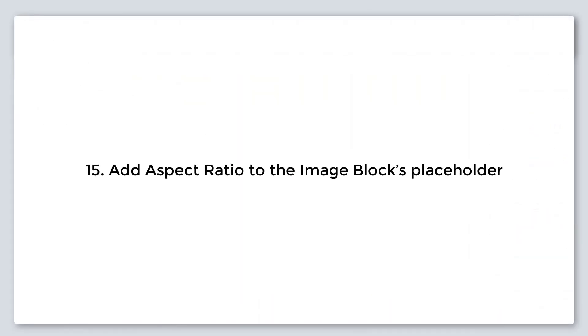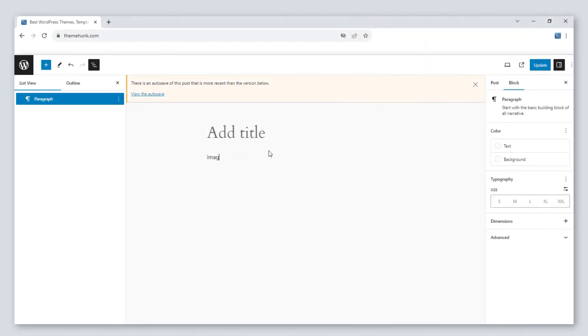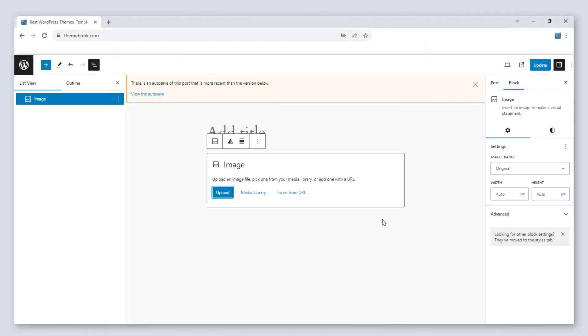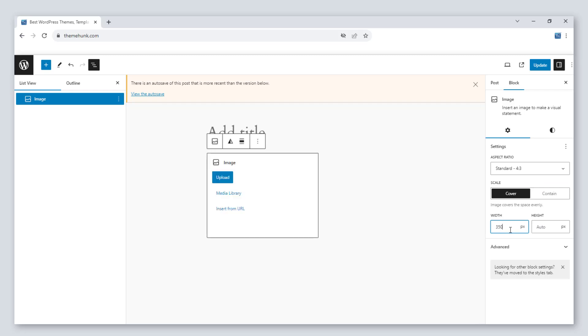Number 15, add aspect ratio to the image blocks placeholder. Now you can select an aspect ratio of the image. There are some pre-made ratios and you can change it custom also.